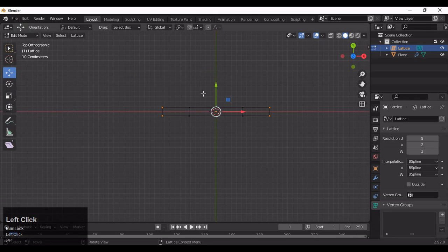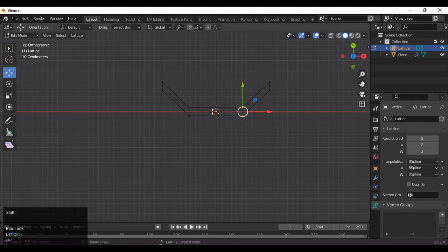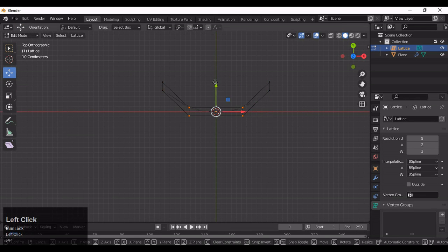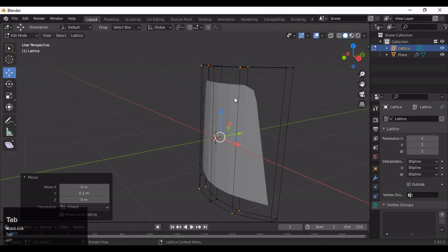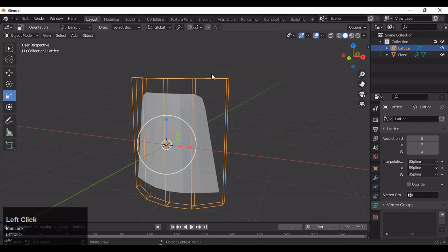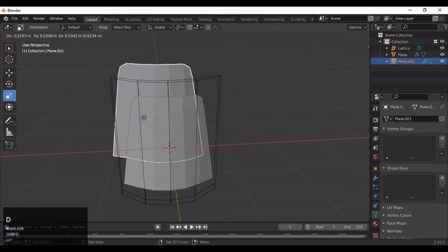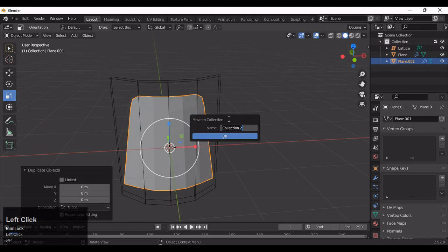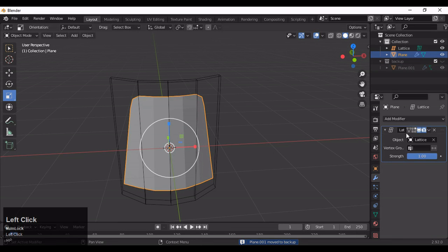Make sure the size of the lattice is a little bit bigger than your mesh. Now just move these verts as per your curve shape — move these verts and you can add a curve on your mesh. This way you can deform your mesh without losing its topology and its edge flow.